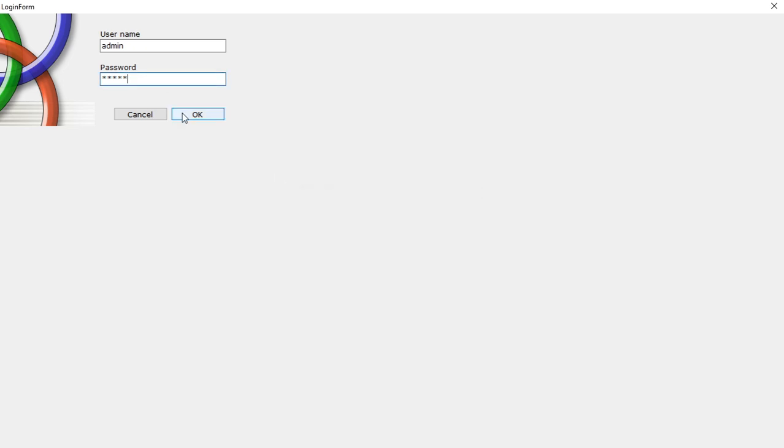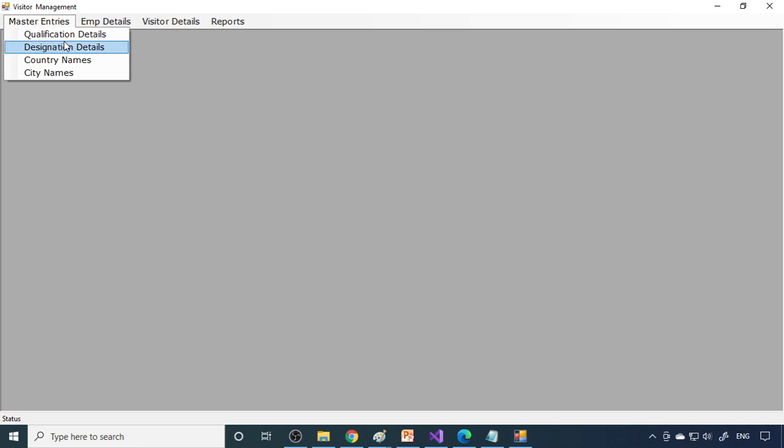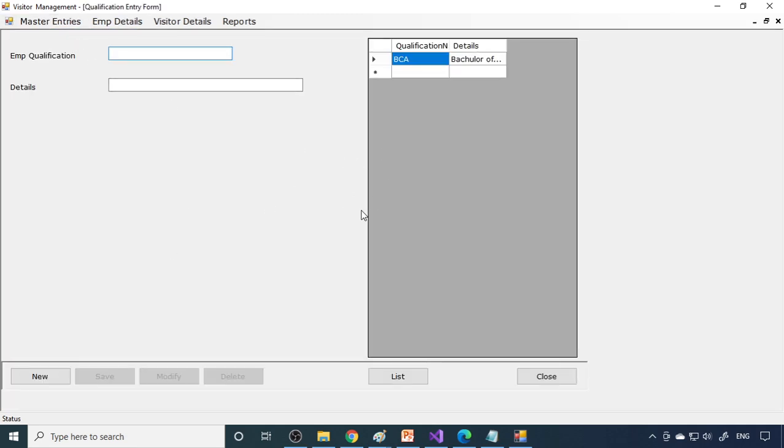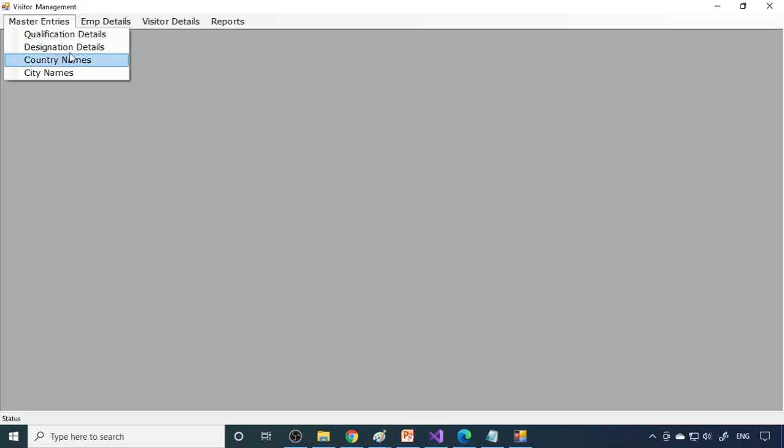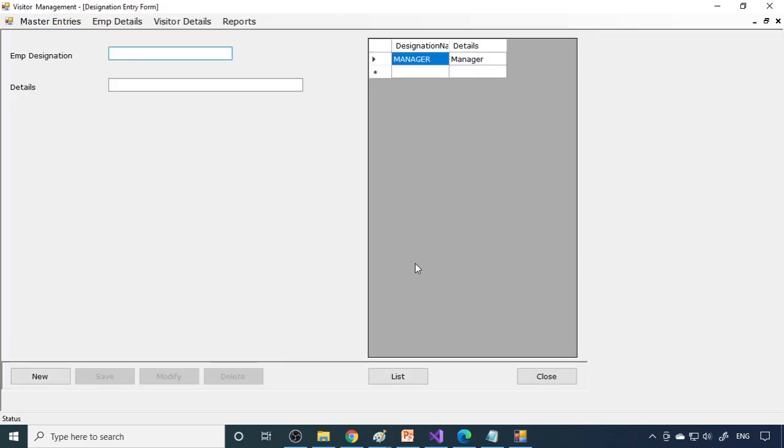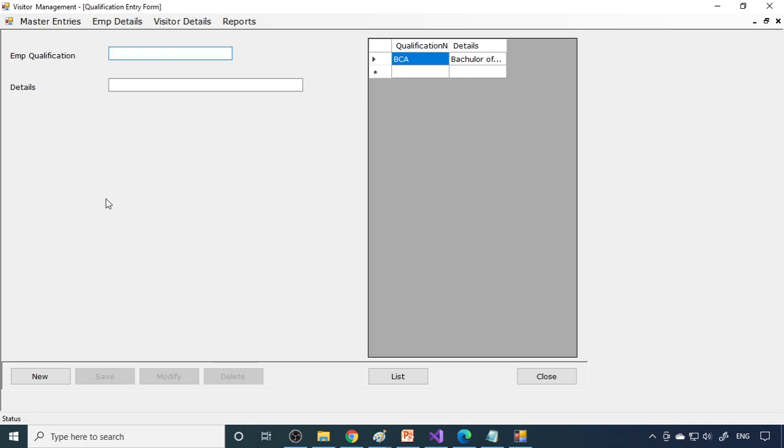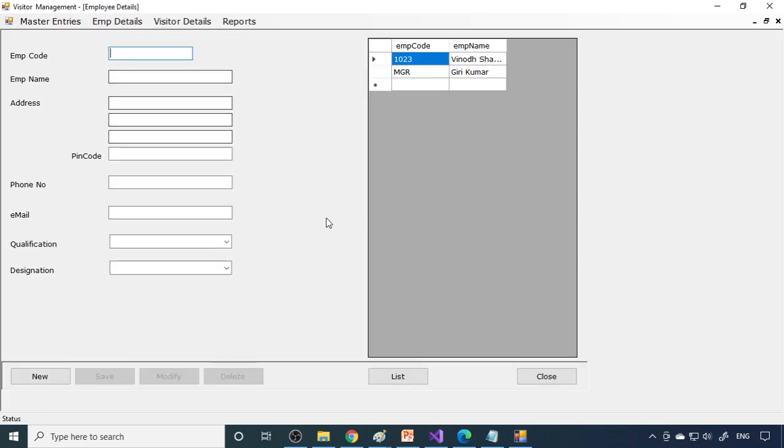Now let me enter this. Okay, now you can see that qualification, designations. This is a simple form. You need to enter all the qualifications and the designation of the employees. Who are all the employees? If you enter the data here, what is the advantage? Why you need to have this form is because you need to prove that master-child relationship.